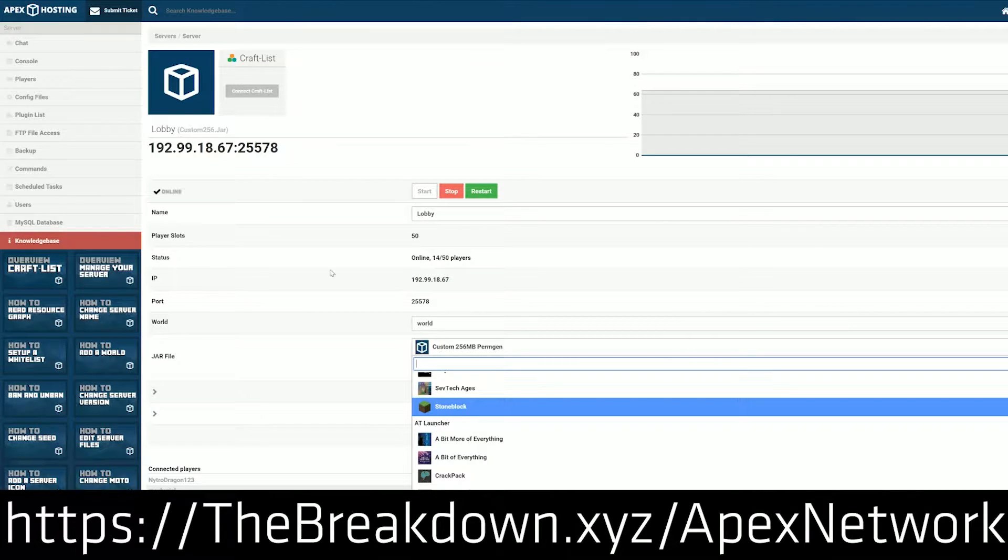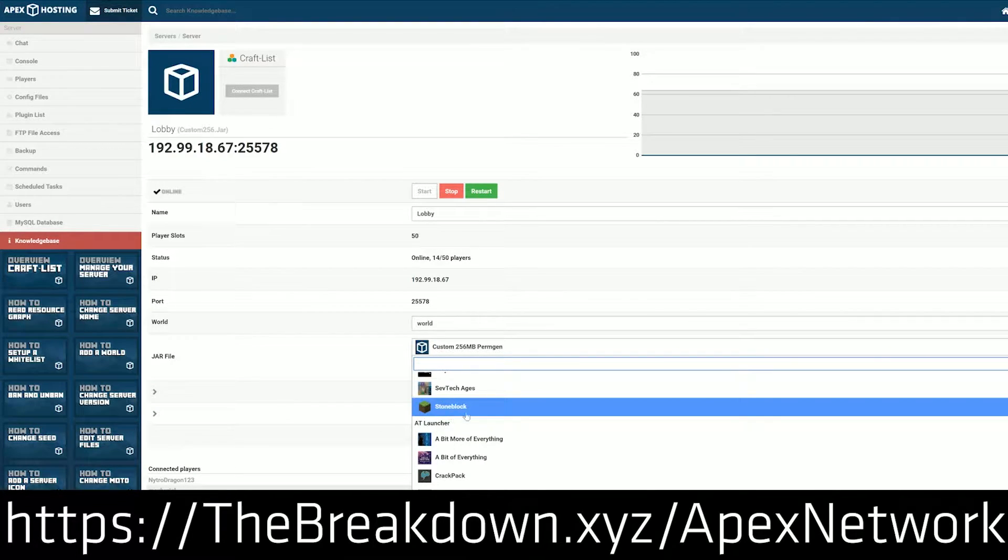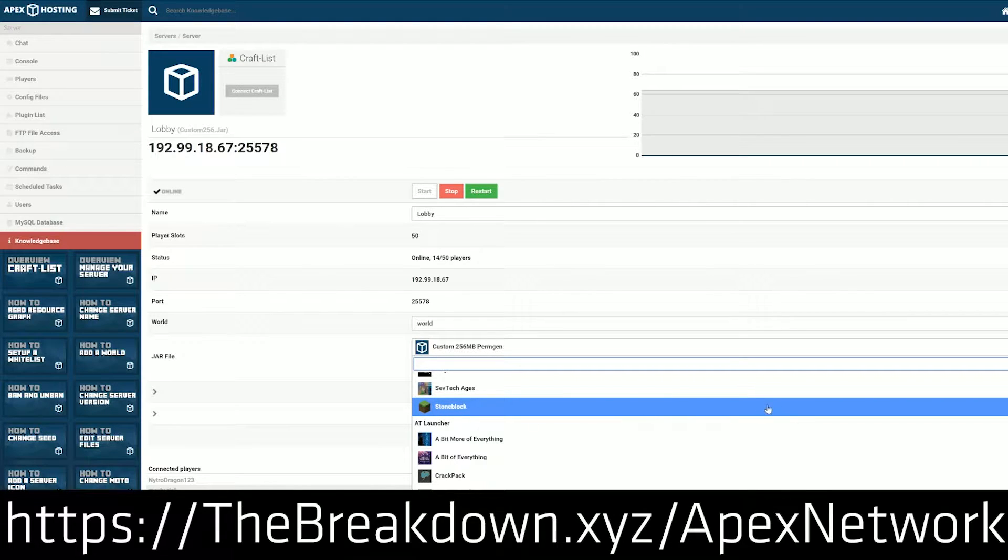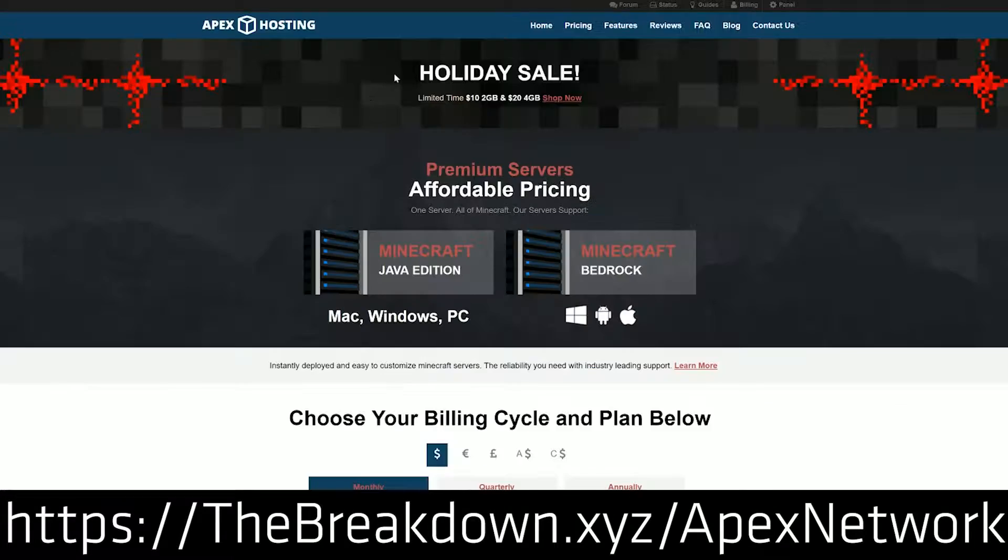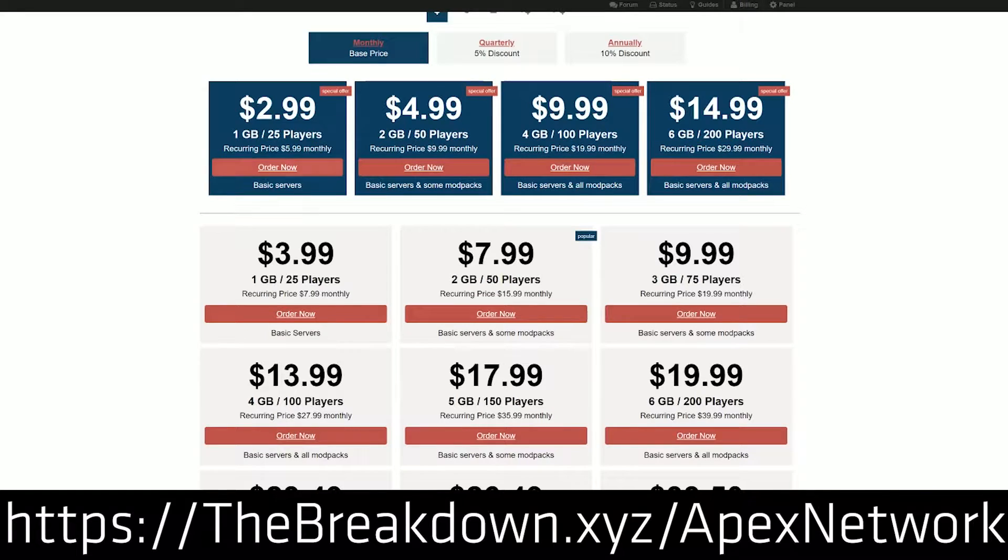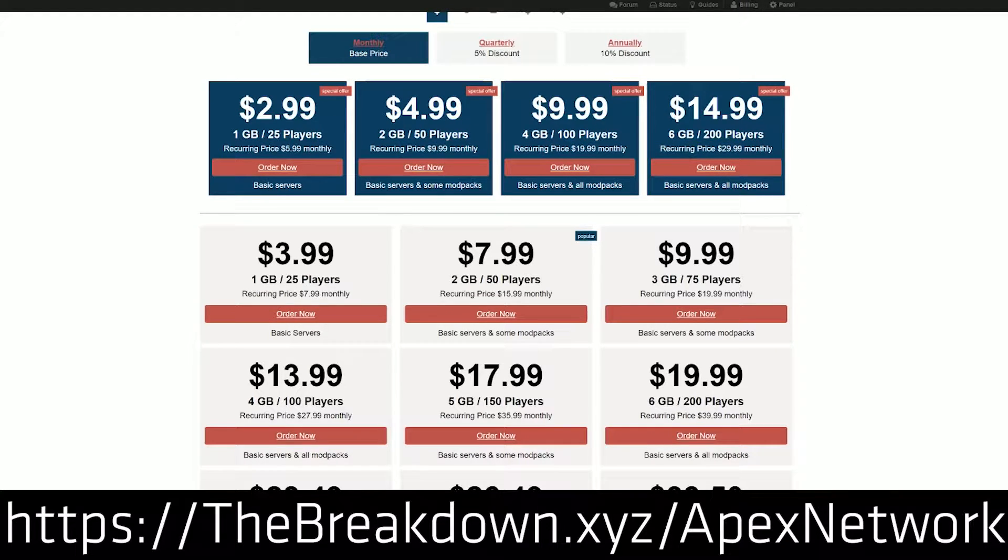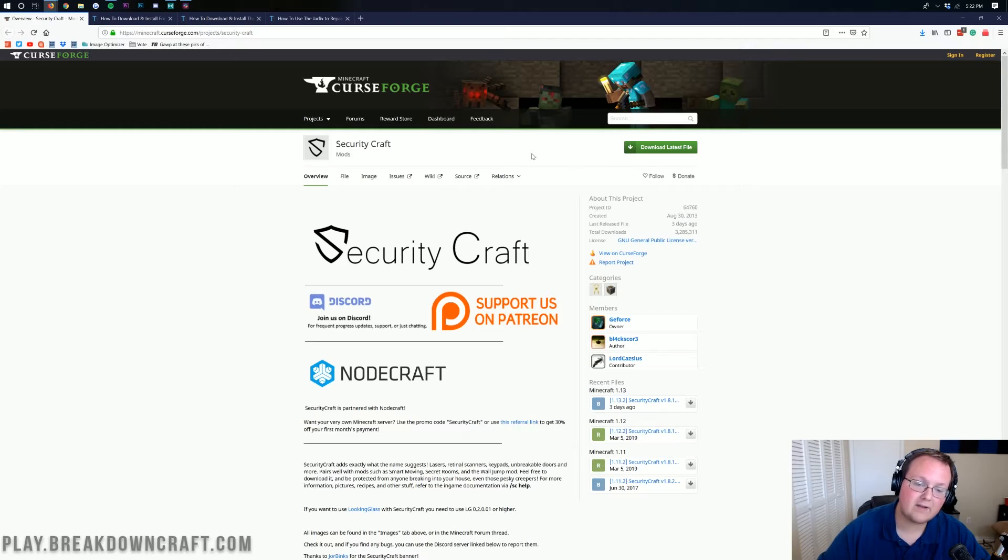So nevertheless, if you're looking for an incredible Minecraft server that is DDoS-protected on the best hardware out there and up 24/7, go check out Apex Minecraft Hosting. Again, that is the first link down below, thebreakdown.xyz/apex.